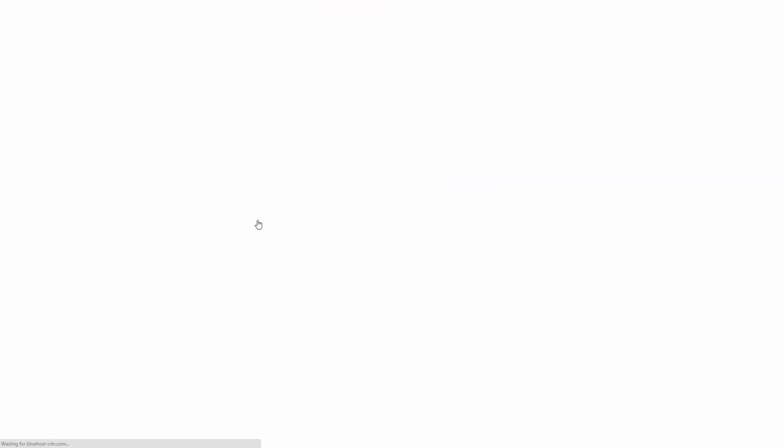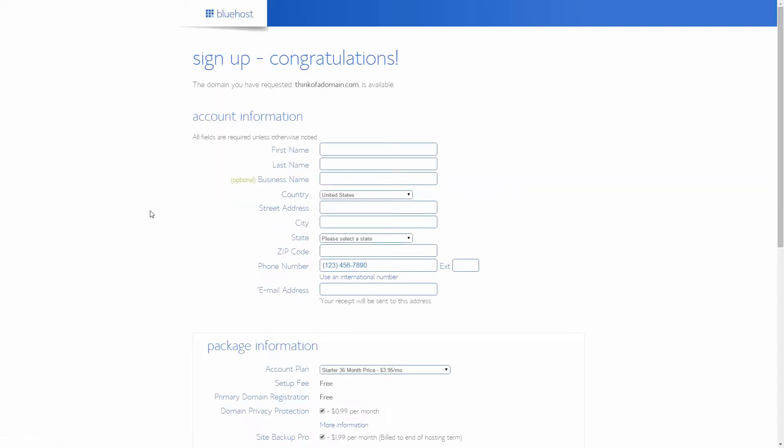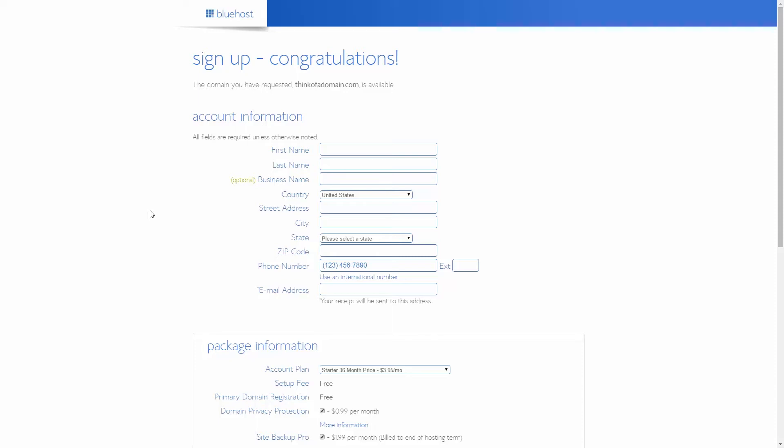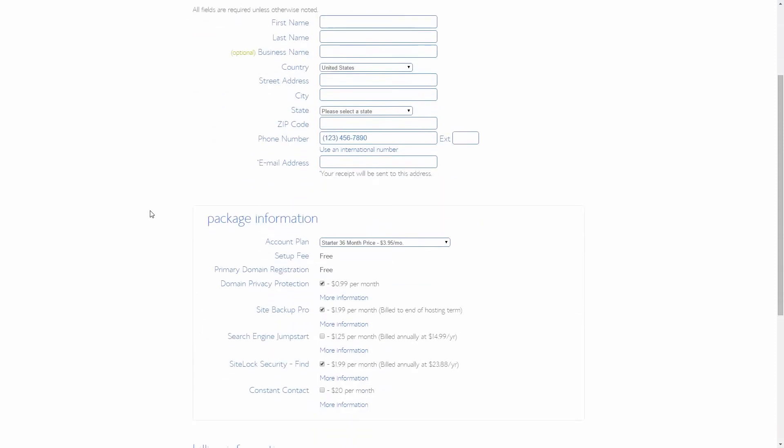Bluehost will check if your URL is available, and if it is, you'll get to this page. Fill in your account information, and then set up both your package and billing information.